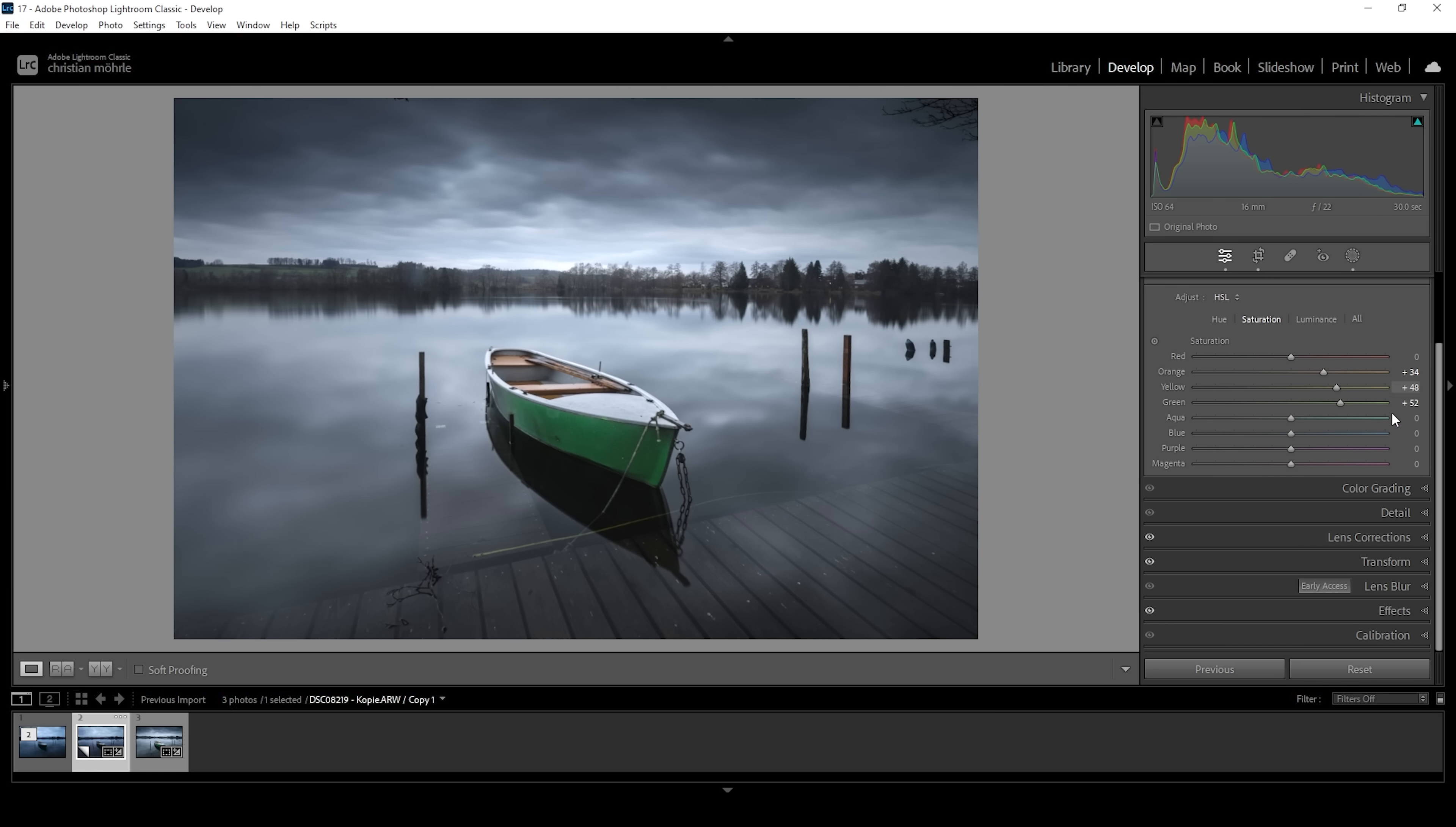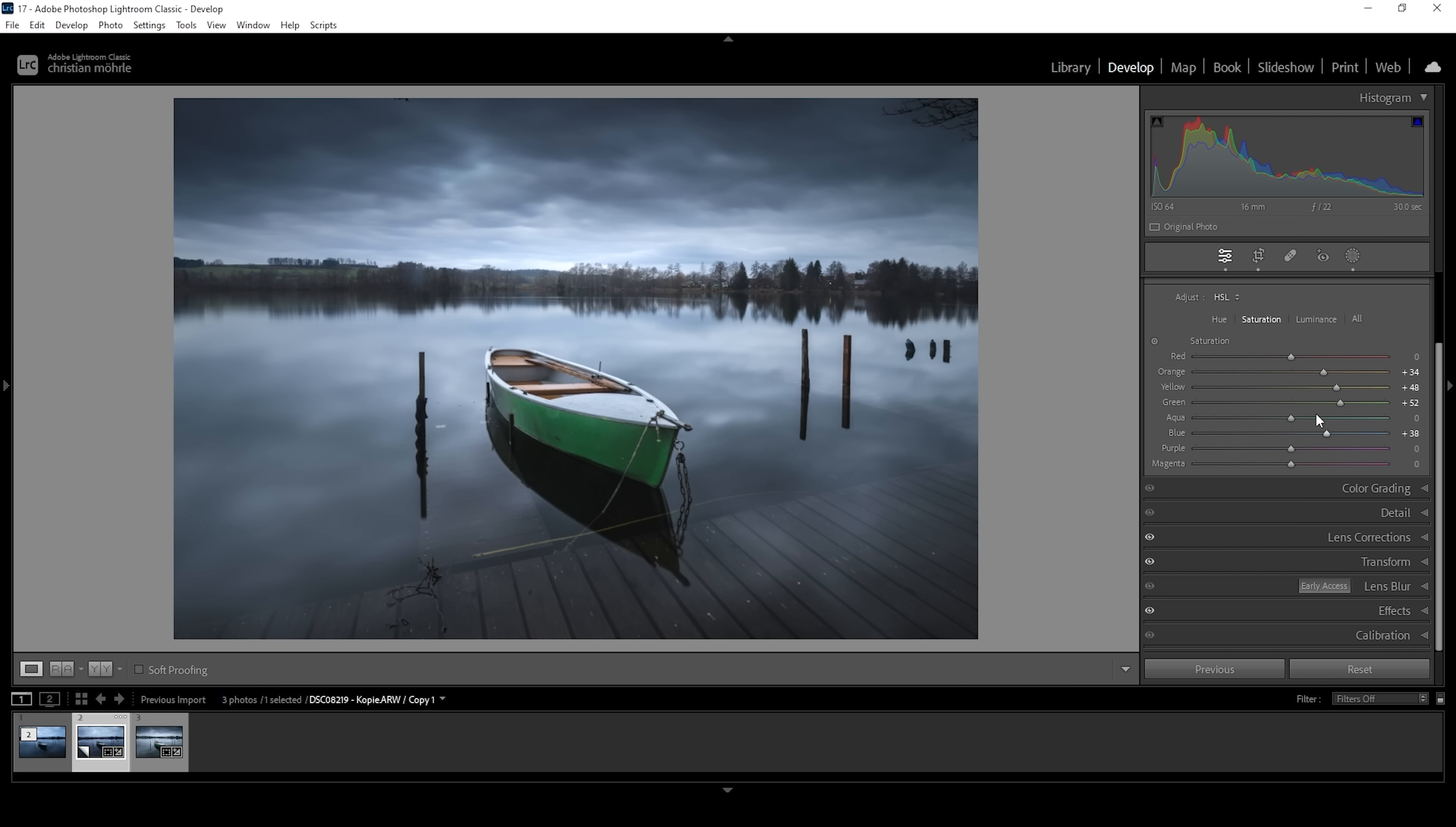The rest of the image could use some more saturation as well. And for that reason, I'm going to bring up the blue tones, which will add some very cool looking saturation to the sky. So that's great. We can also head into the luminance tab. Here, let's bring up the yellow luminance and the green luminance to make the boat stand out even more.